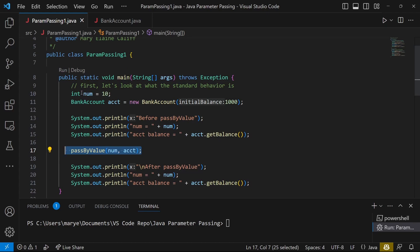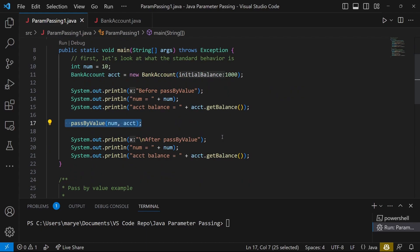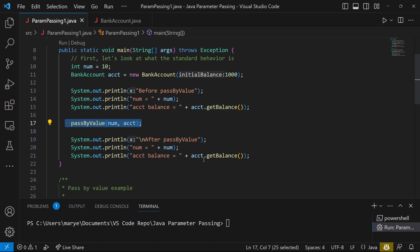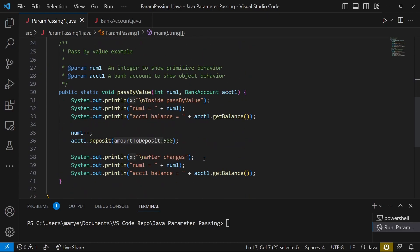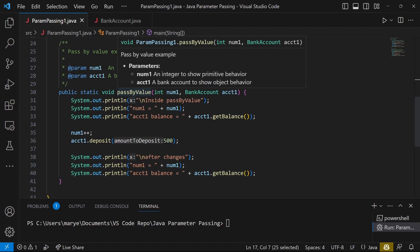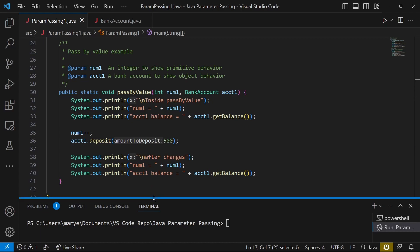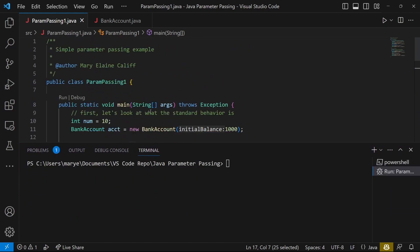I've set up a primitive, just an integer, and a bank account, and then printed out those values — just the balance of the bank account, because that's all we care about. Then we call a function and see what the status is of those variables after we get back from the function. The function is going to print the values as soon as it gets them, then make changes to them, print them out, and then we'll go back and see what happened after we return to main. So let's come up and run this.